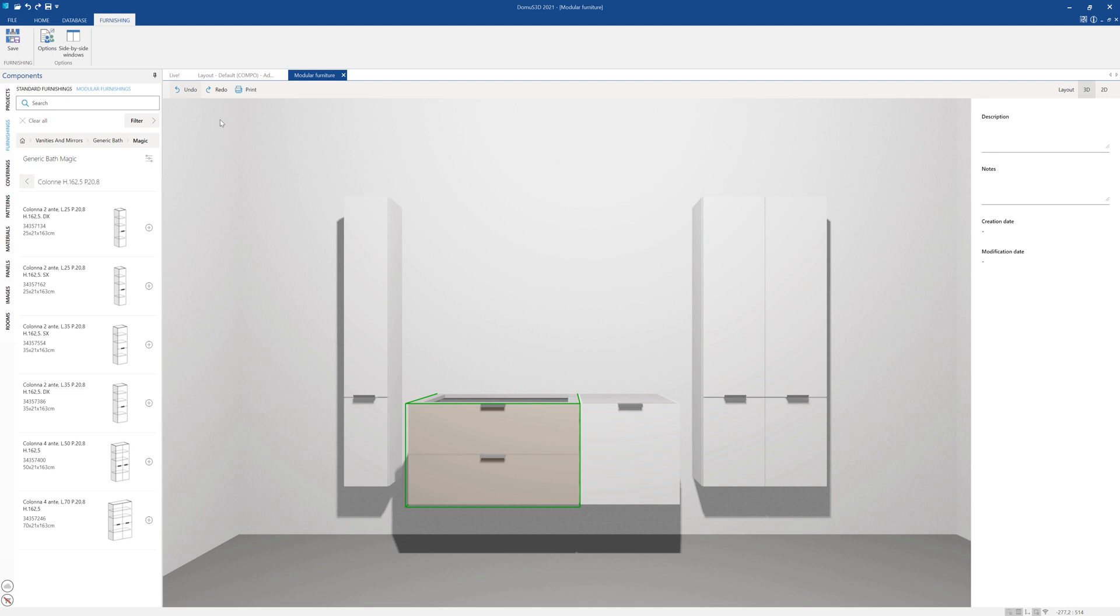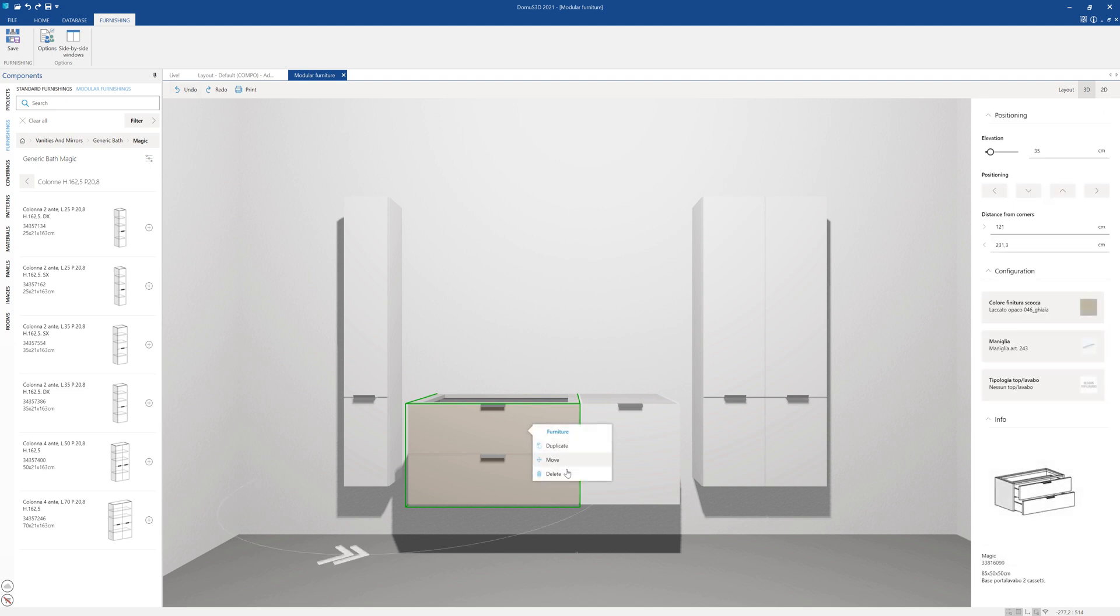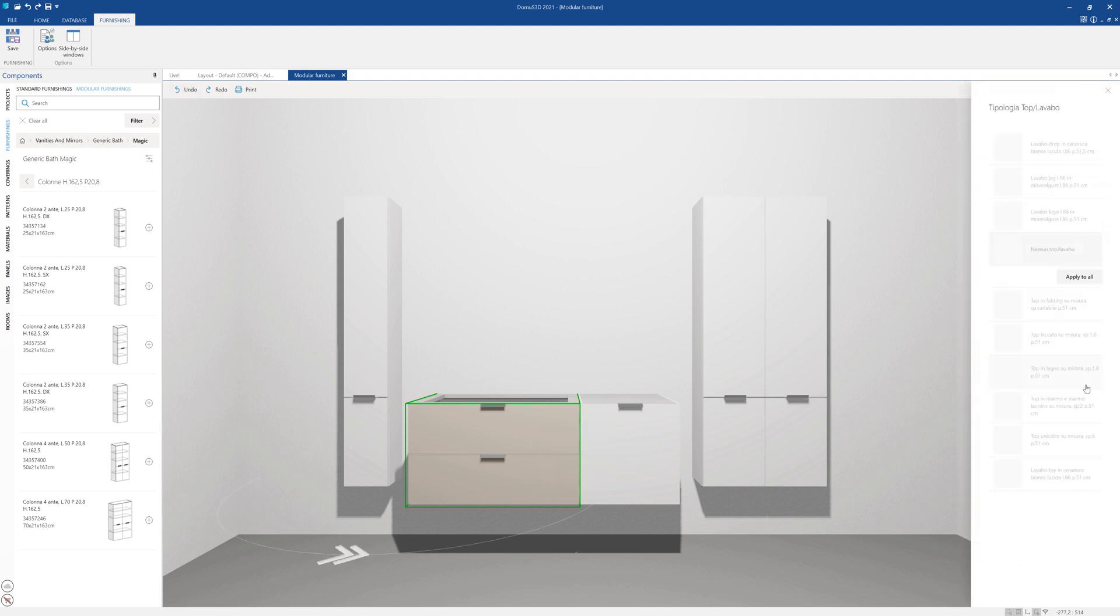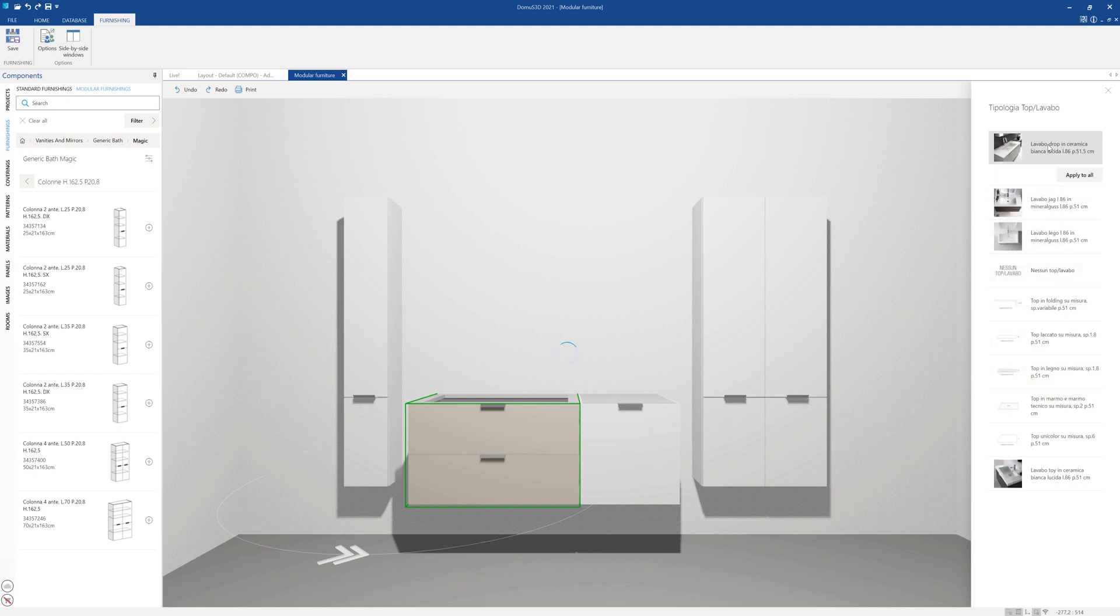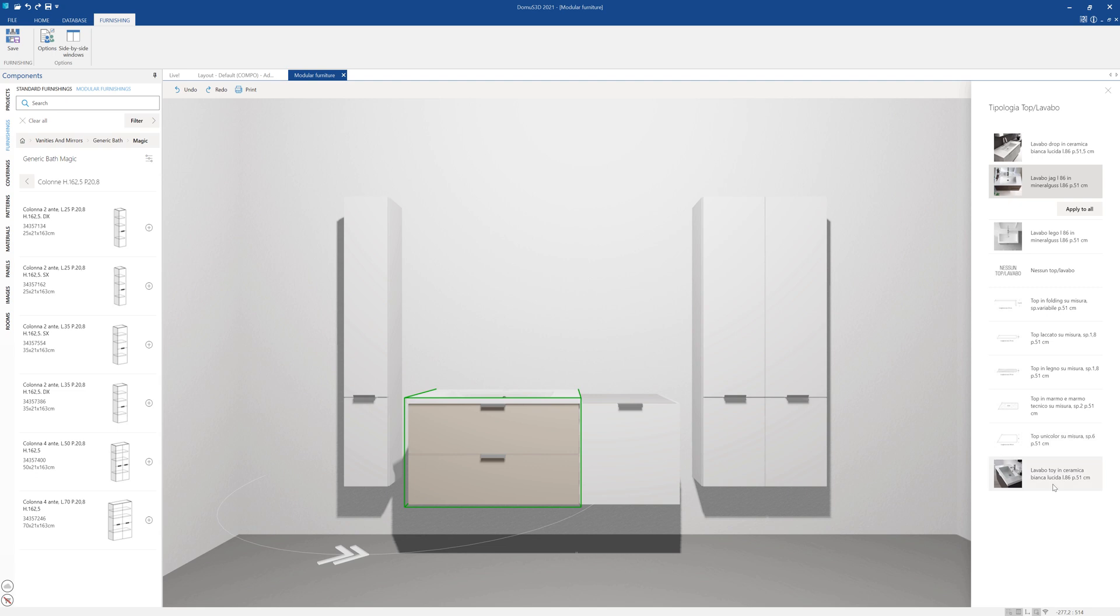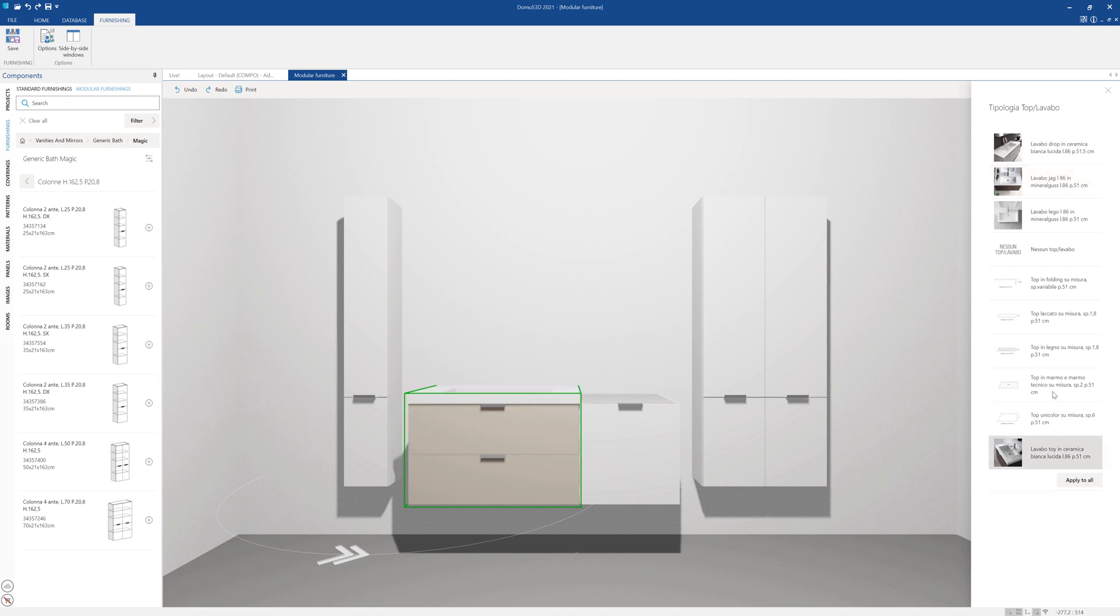Our next step will be adding some further items. On the right column, we can look for one of the undermount sinks from among those available, or a vanity top as in the case here.